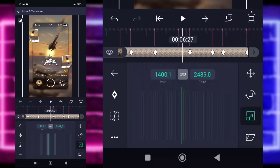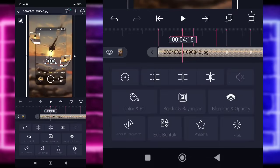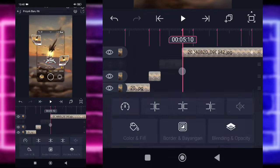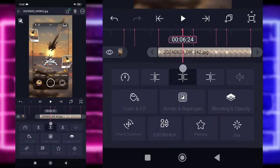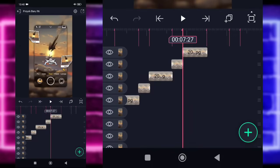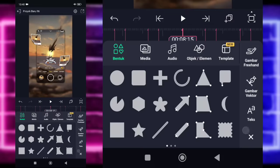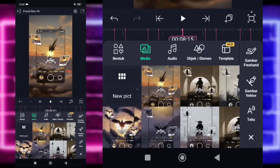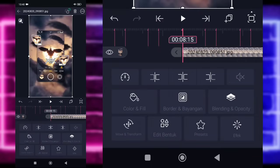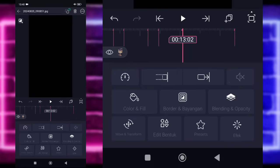Kembali, kita tinggal pangkas saja fotonya sesuai bit, mulai dari detik 4.15 sampai di bagian akhir menggunakan ini ya pangkasnya. Jika sudah dipangkas semua, kalian tinggal tambahkan saja foto yang beda di bagian detik 8.15. Klik tanda plus di bawah, pilih bagian media, dan tambahkan foto yang beda. Untuk fotonya, kalian panjangkan sampai di bagian detik 13.2 menggunakan yang ini.